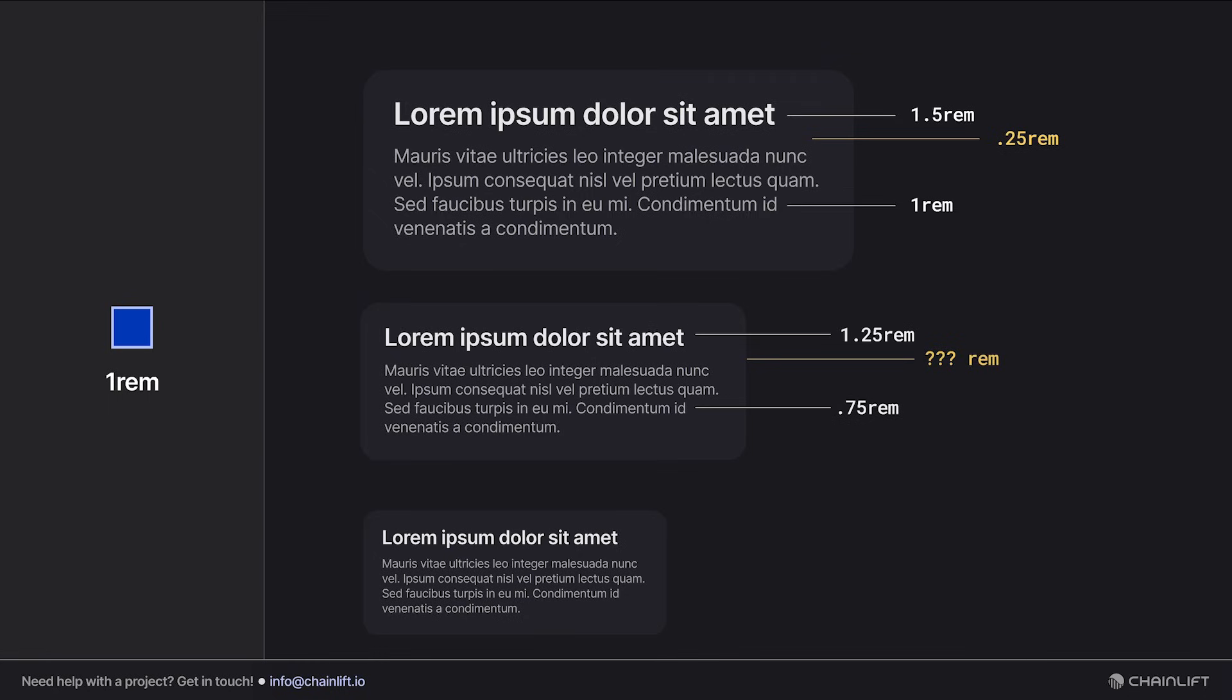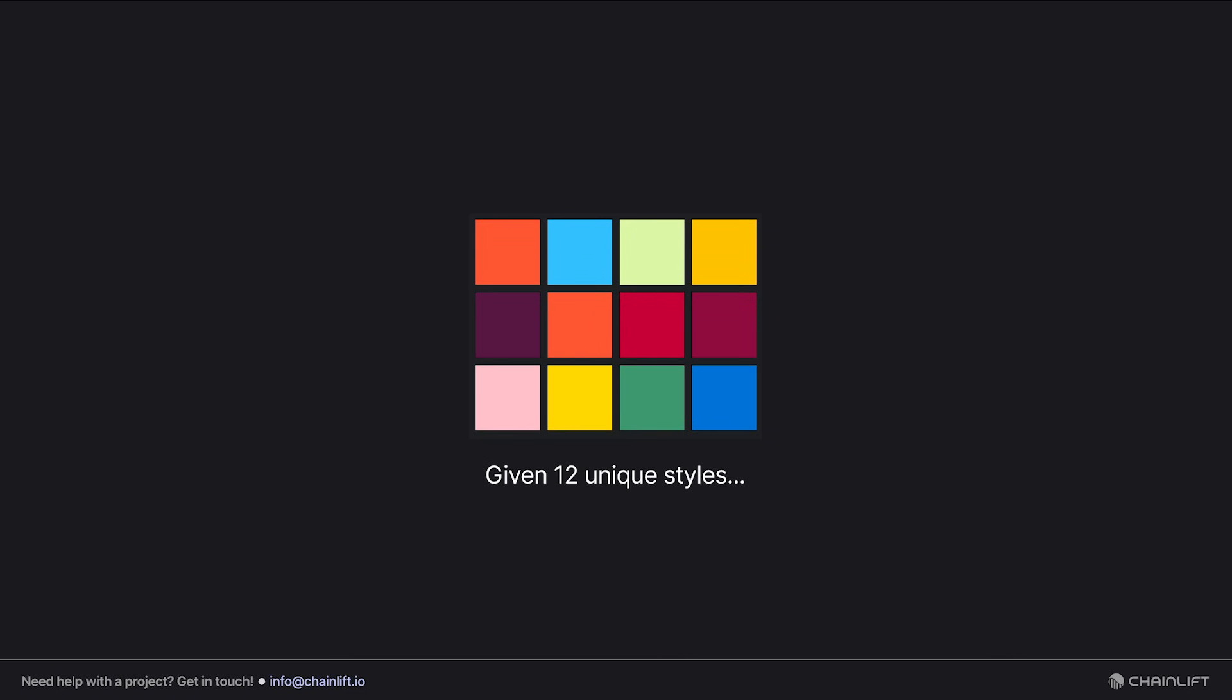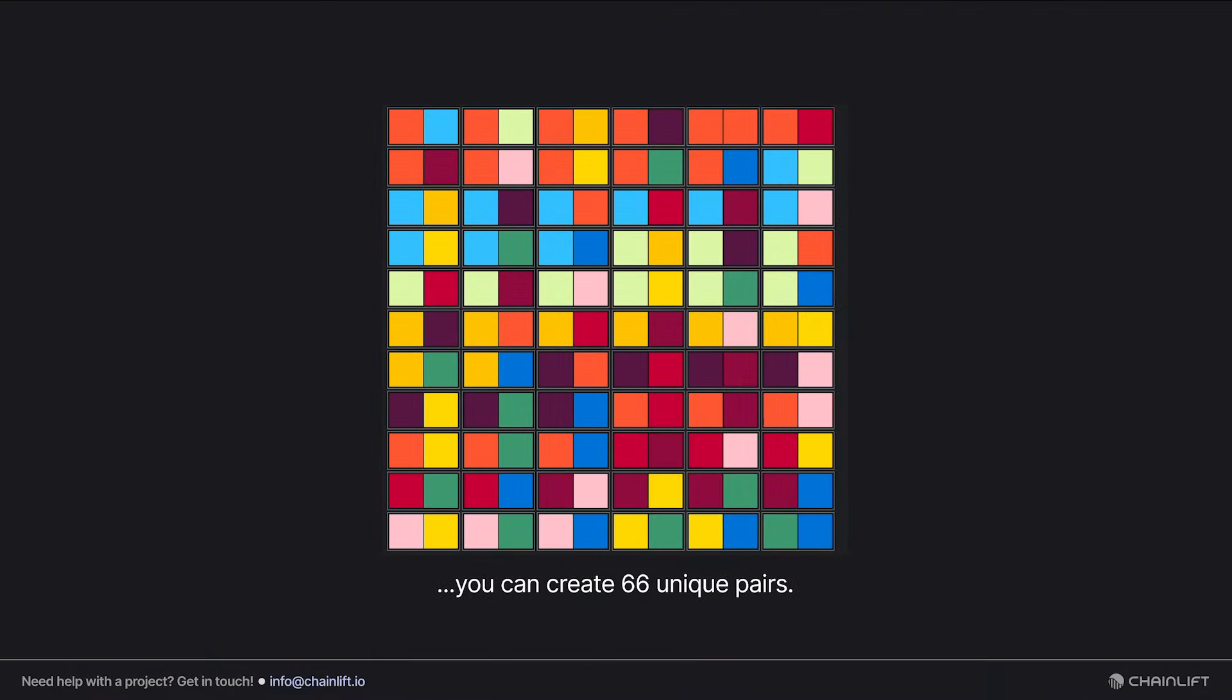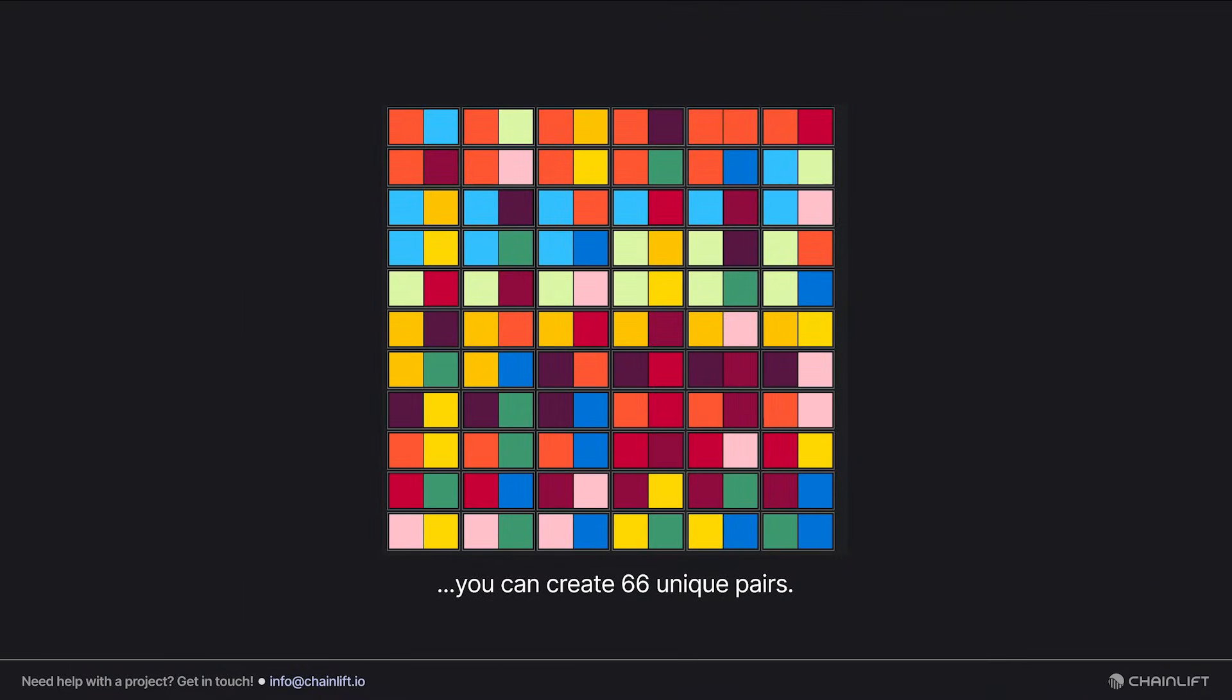And then for the third card, the fonts change again, so I'm going to have to remember a third one. And if you have a type system with 12 unique class styles, that gives us 66 possible unique font pairings. I do not want to have to remember 66 different values.